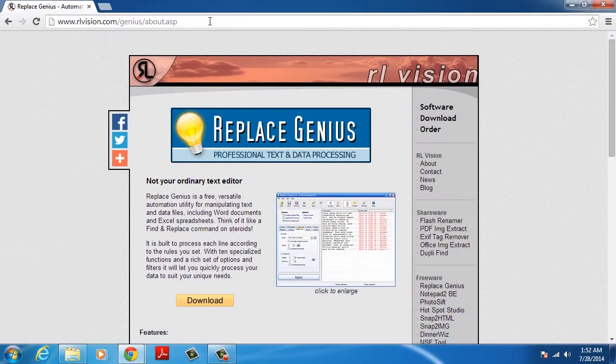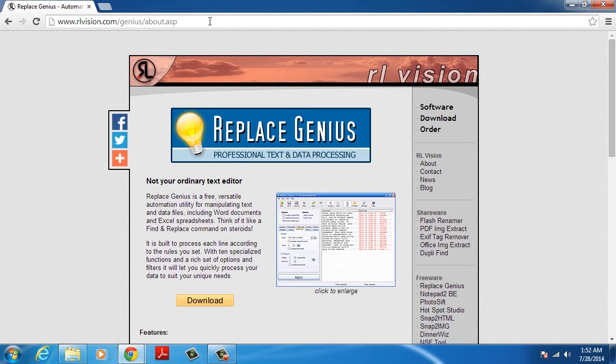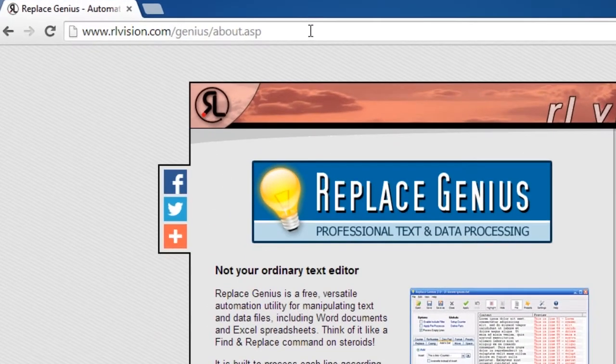You can do so with Replace Genius, a freeware program that allows you to find and replace text within Excel, Word, and text files.